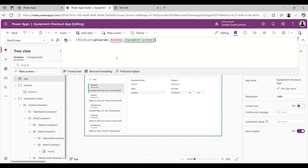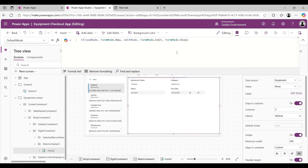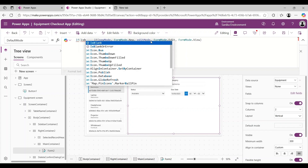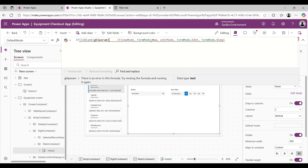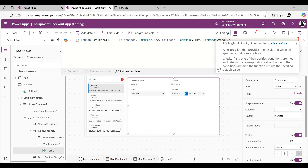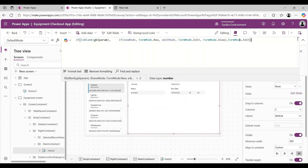First step is done. Let's copy gblParam and go to the form. With the form selected, on the form's DefaultMode property we need to use: If(IsBlank(gblParam), FormMode.View, FormMode.Edit). This means if we are getting any value from the URL, open the form in Edit mode.